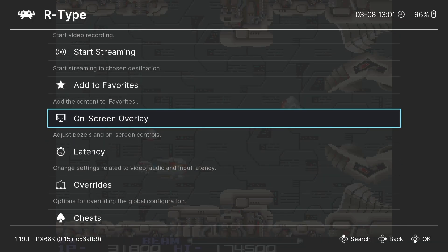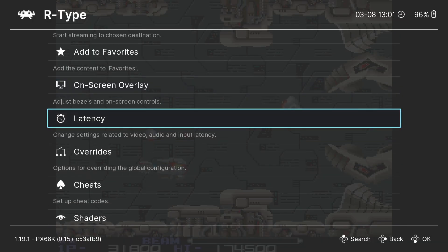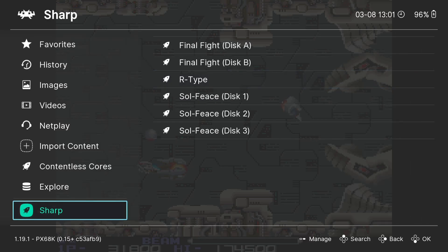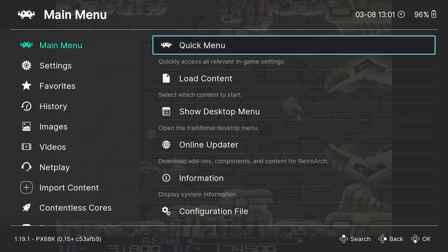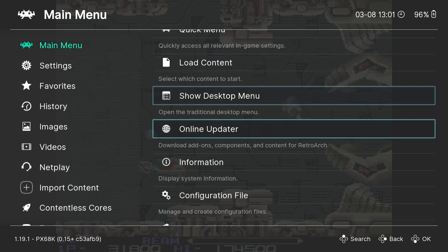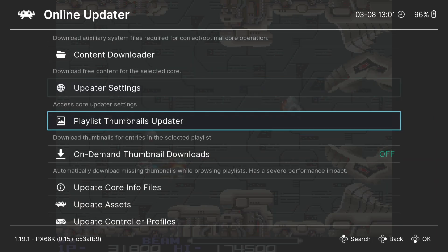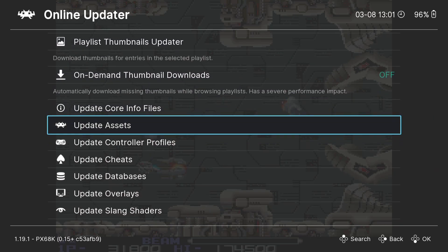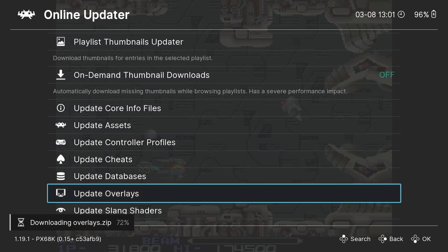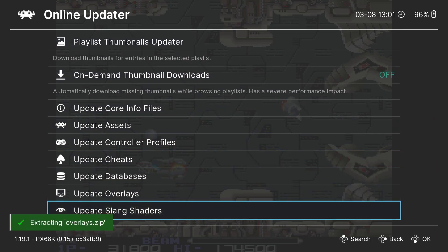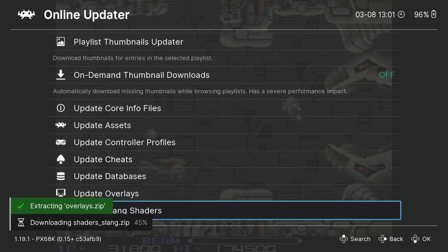Let's take a look at some video settings. If I press F1 on my keyboard and come out by pressing my B button, then go to Main Menu, down to Online Updater, I'm going to find Update Overlays. And while I'm here I'm going to update Slang Shaders as well.